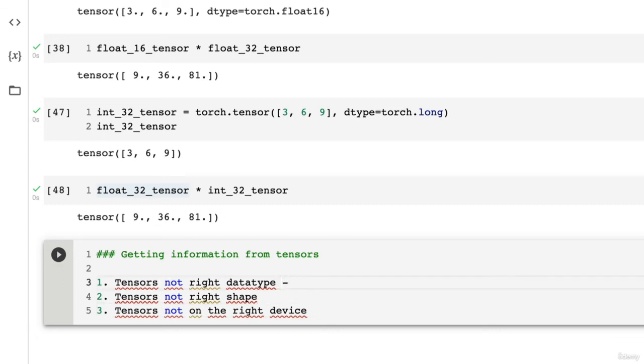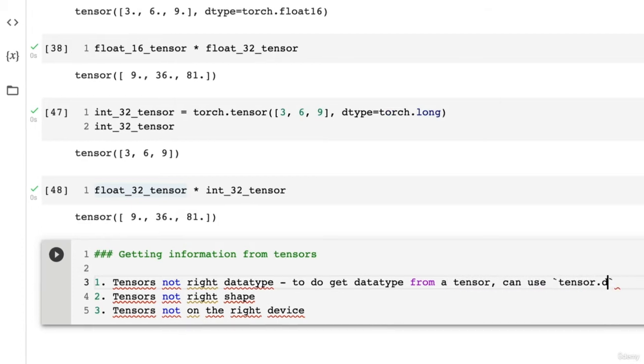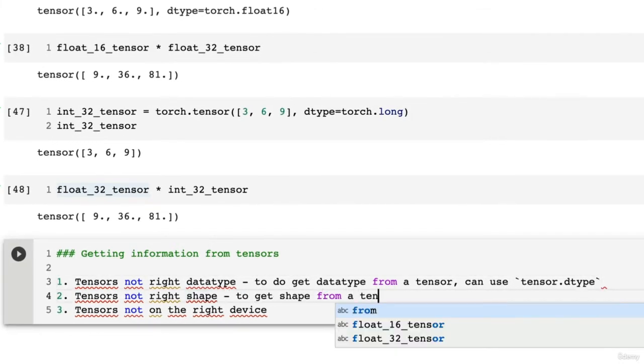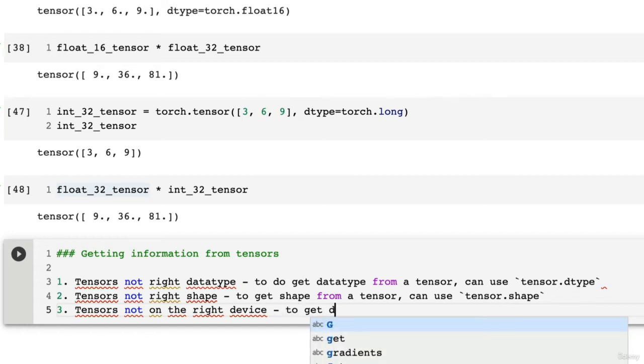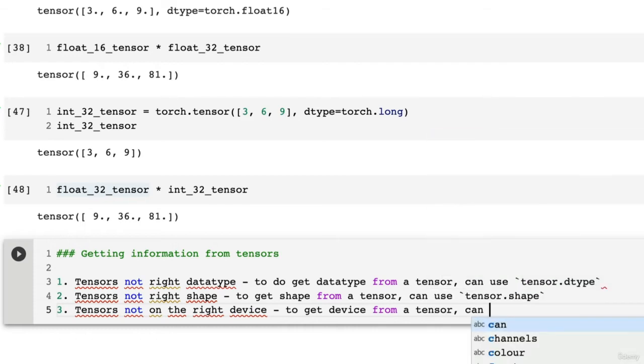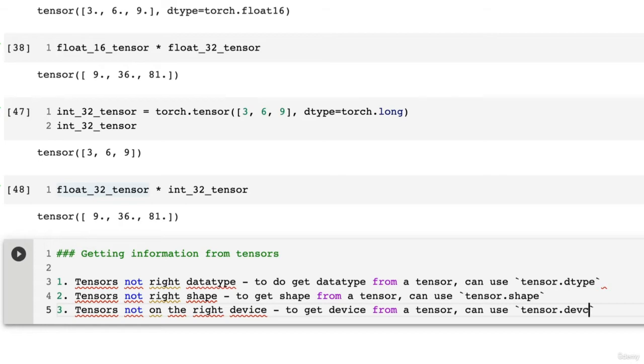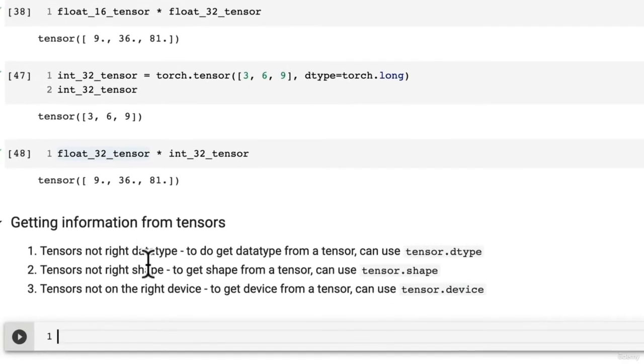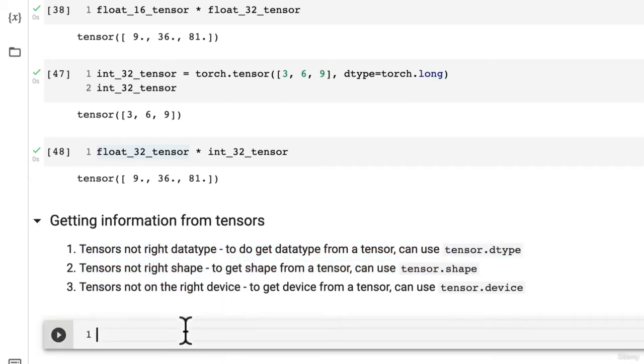To get information from tensors: to get data type from a tensor, use tensor.dtype. To get shape from a tensor, use tensor.shape. And to get device from a tensor, which device is it on CPU or GPU, use tensor.device. Let's see these three in action. These solve the three big problems in deep learning and neural networks: tensors not the right data type, tensors not the right shape, or tensors not on the right device.